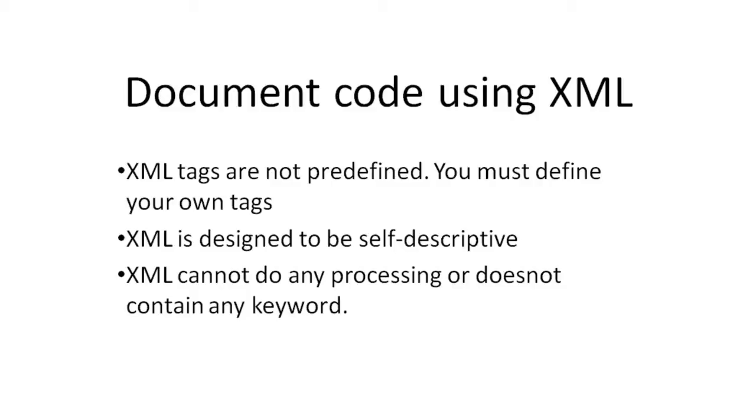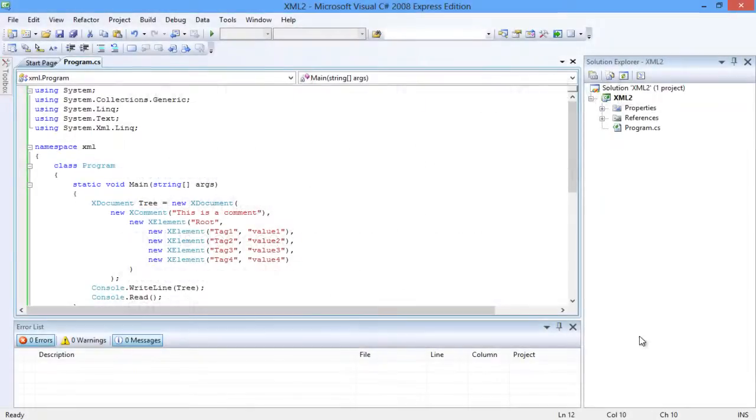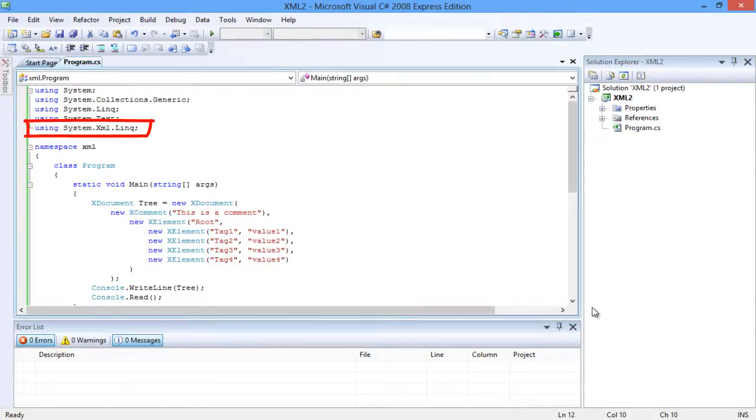In C#, XML is present in the class System.XML. XML is used in C# to transfer and receive data. To document the XML, the functionality is present in the namespace System.XML.Linq.